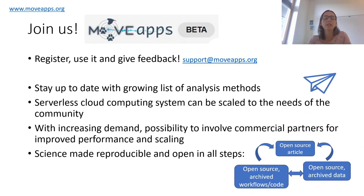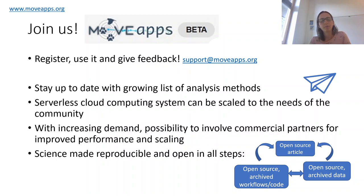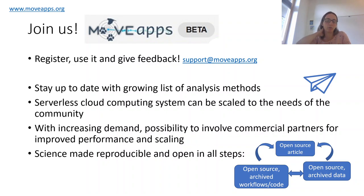So please join us, go to the MoveApps beta platform, register, and give feedback. Here is the support email if you want to reach me, and just some additional details of what MoveApps can be good for. It can also be good to stay up to date with the growing list of analysis methods under development. And once MoveApps is growing, we can profit from the fact that it is a serverless cloud computing system that can be scaled up to the needs of our community, and we could possibly involve commercial partners for improved performance and scaling in the future.